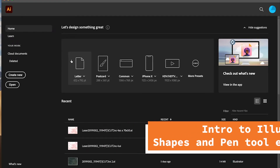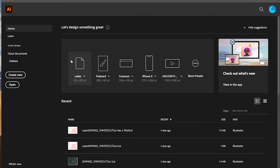Hello, Kasia Dziukowska here and this video is going to contain a basic introduction to Adobe Illustrator. By now you should have Illustrator downloaded and installed on your laptop. If you haven't done so, pause this video, go to adobe.com, follow the instructions from the email in your student account, install it, and then come back.